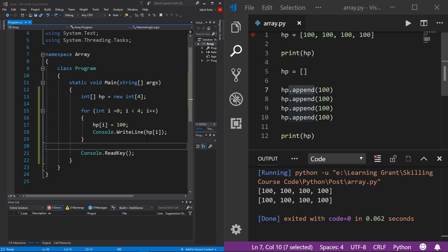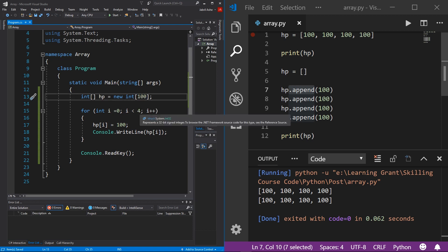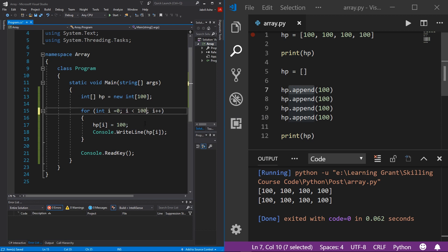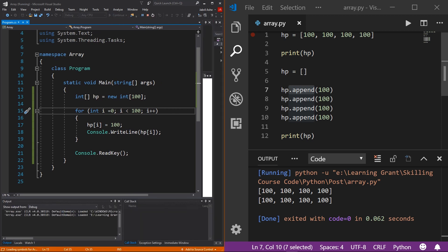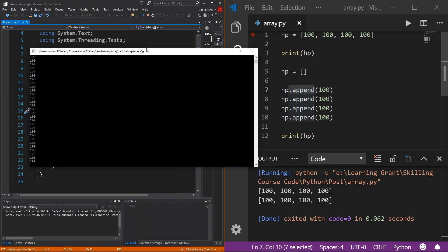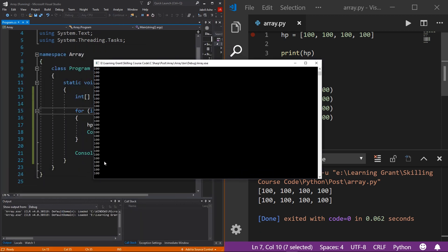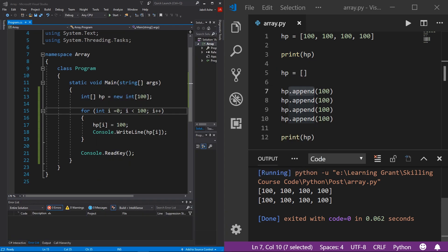So now back to the scenario I set up, say instead of four players you wanted 100. Well, we simply will come to our array size here and we'll change the array size to 100. And we also need to change the iteration for our for loop. We want to stop at 100. And to prove that to you, I can just hit the play button and then bring the window over here. And there is 100 100s. It's a bit hard to tell, but there's 100 hundreds here.